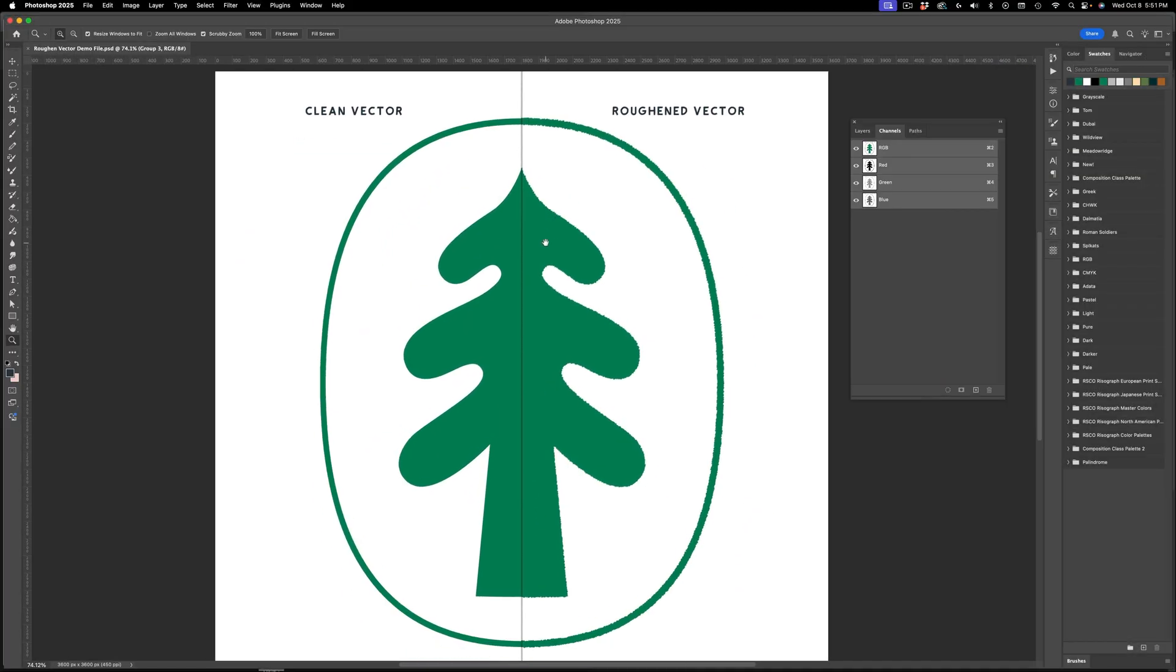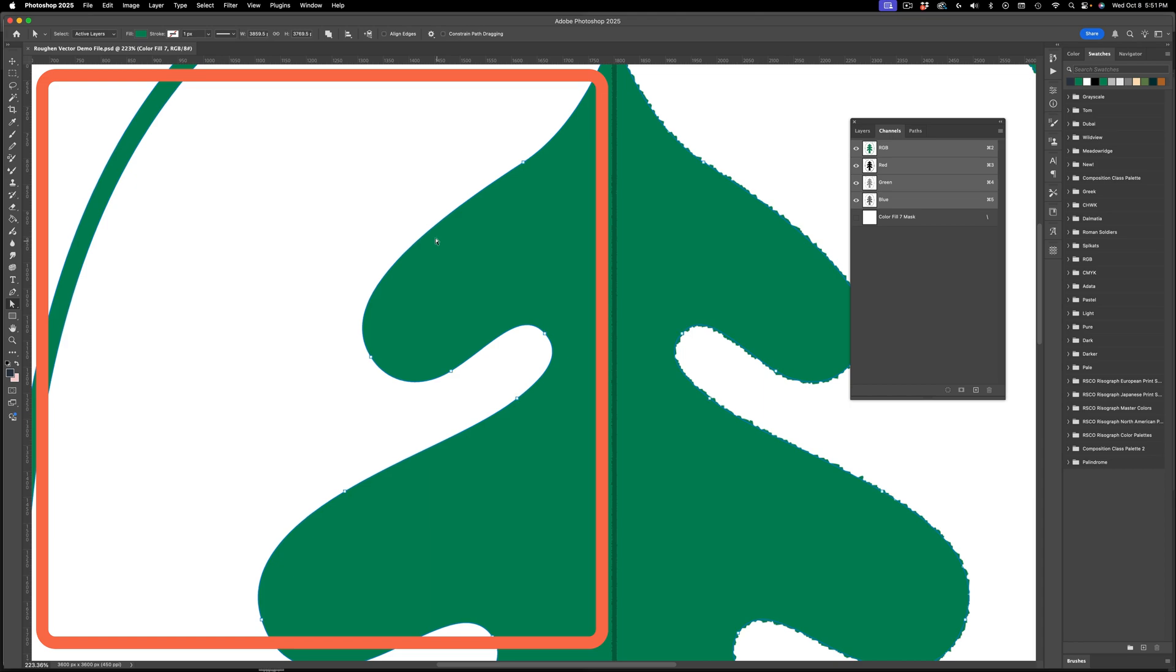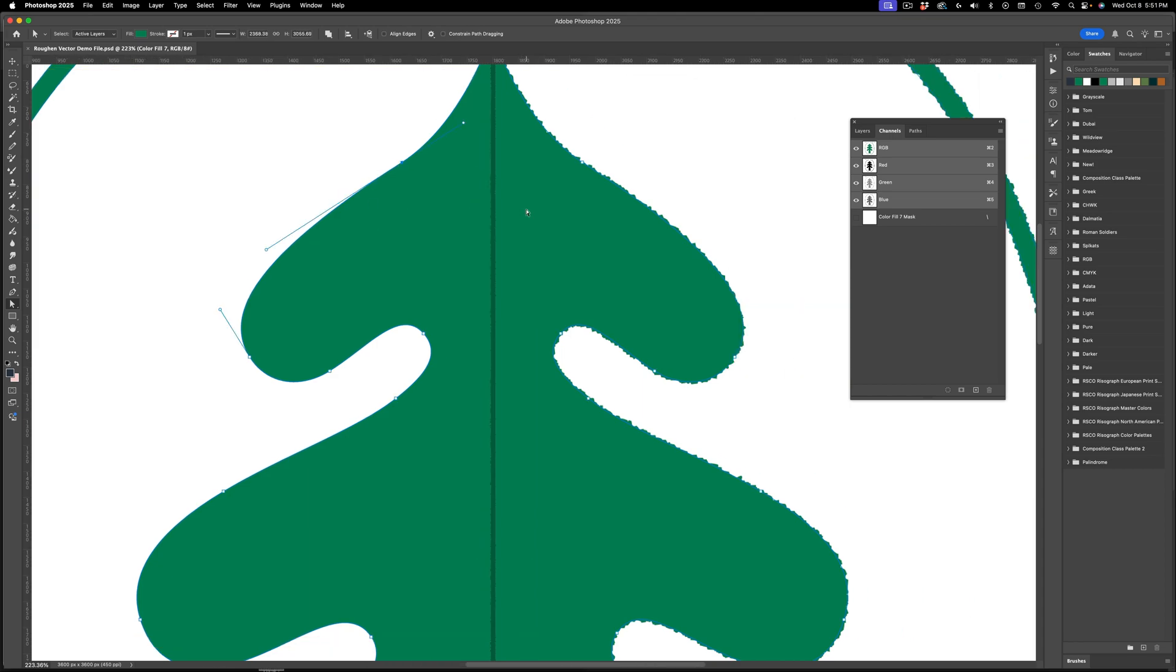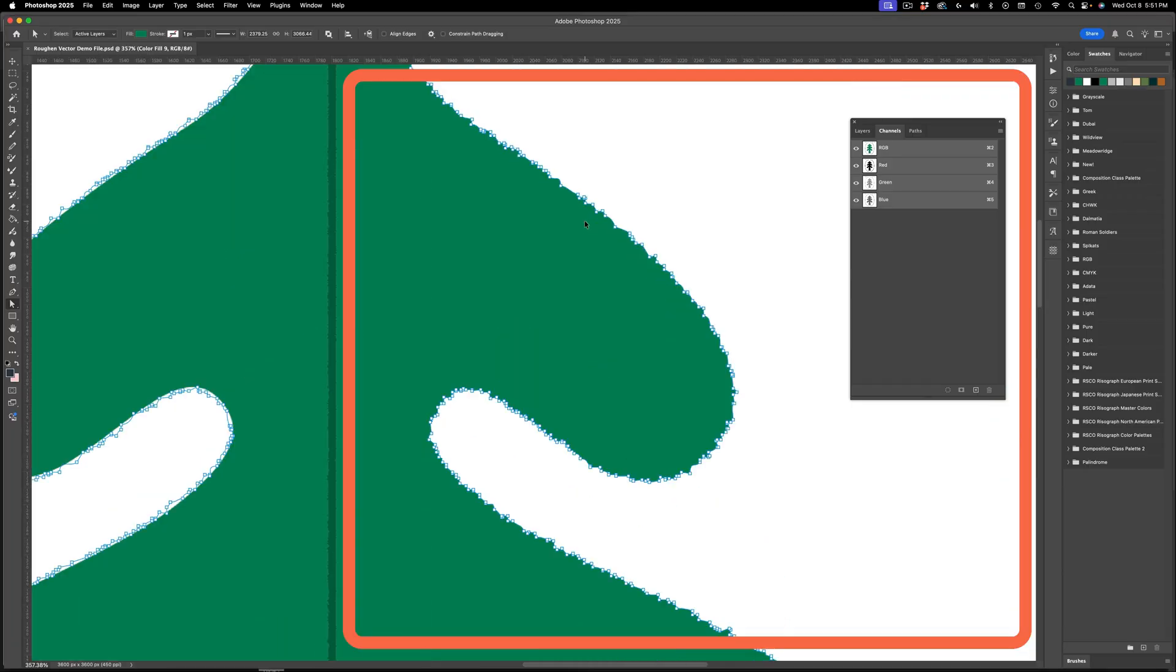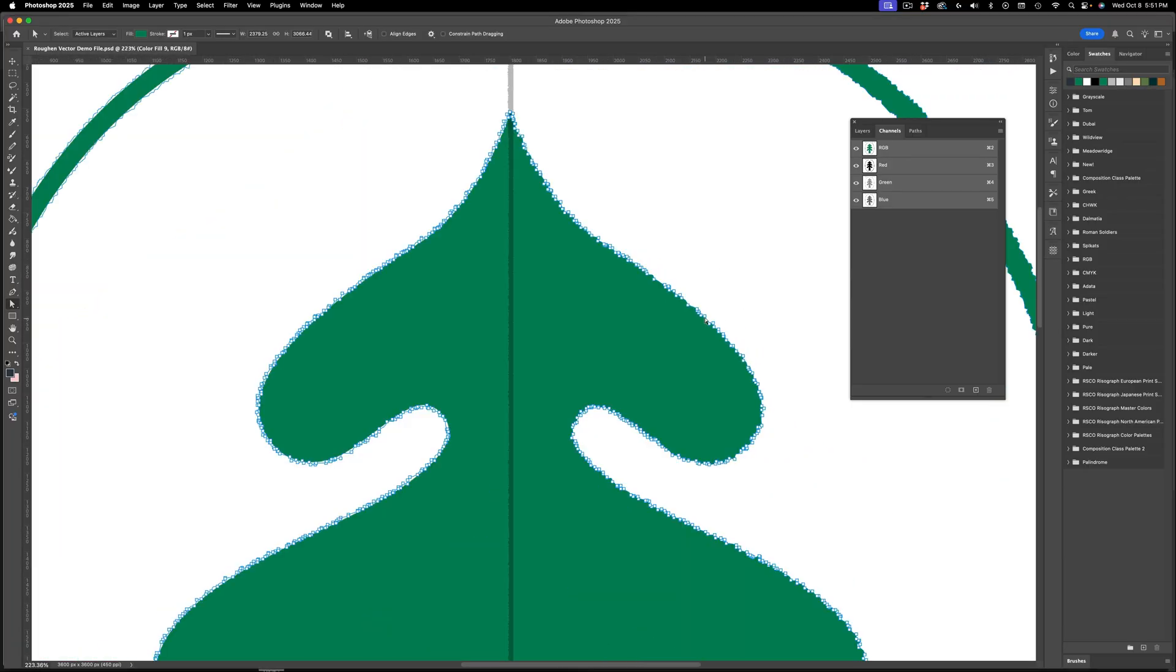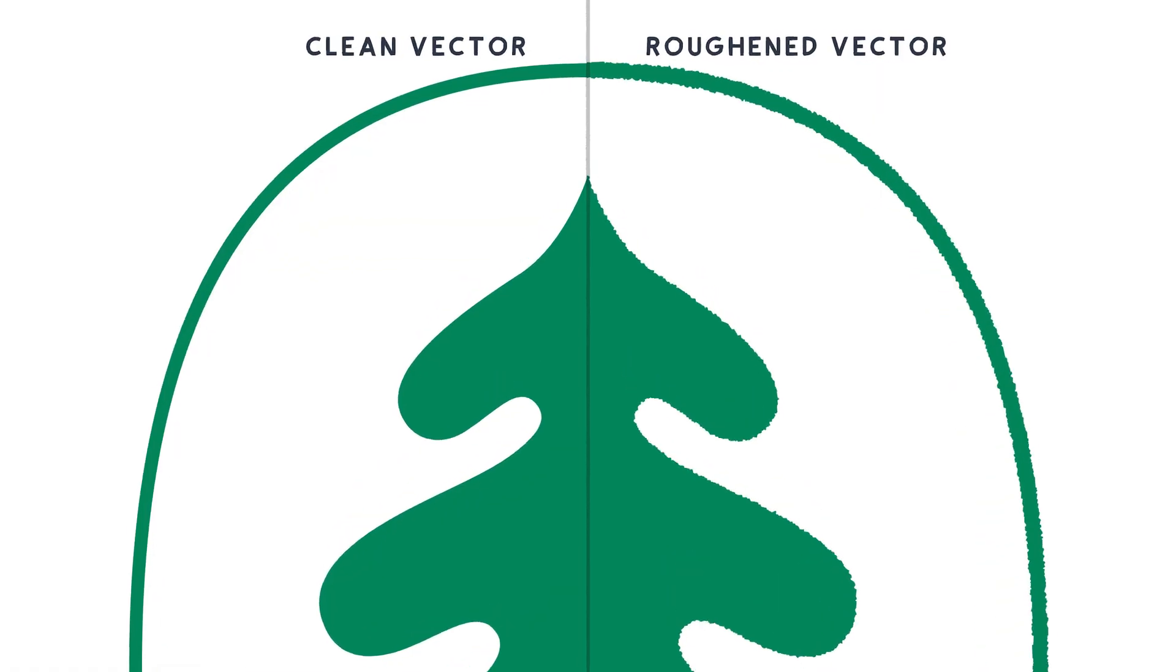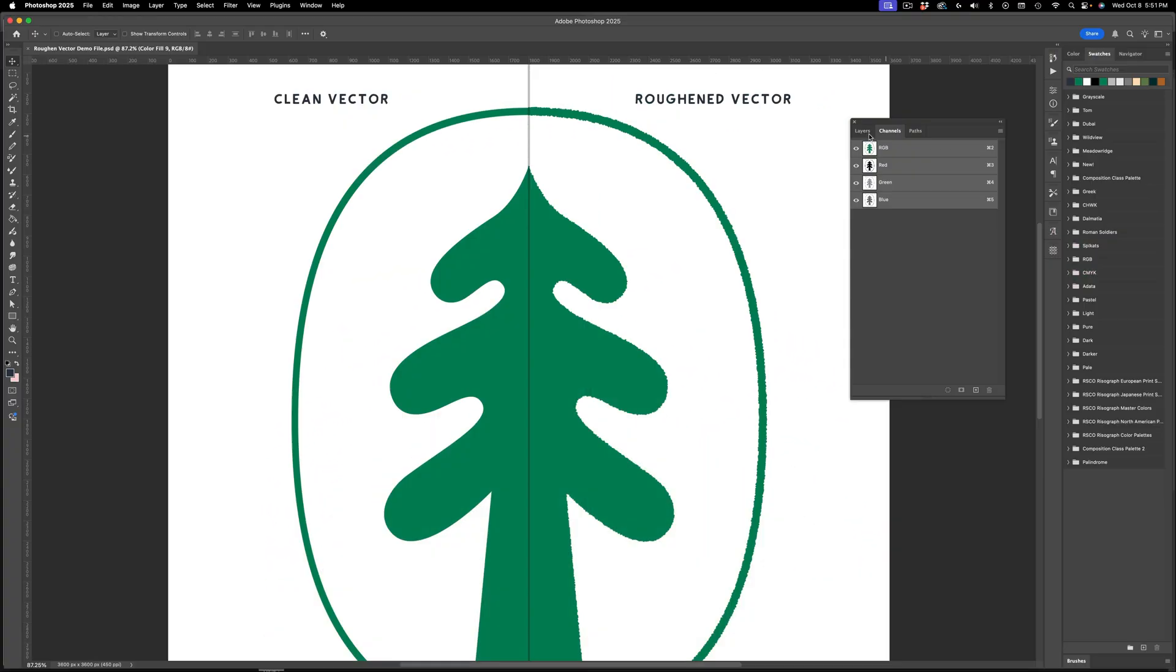On the left you can see a nice smooth perfect vector shape with control points - this is a vector. You can also see that this here is a vector, it's very complicated, has lots of these little control points, but it is in fact a vector. Now I'll show you the steps to do this.